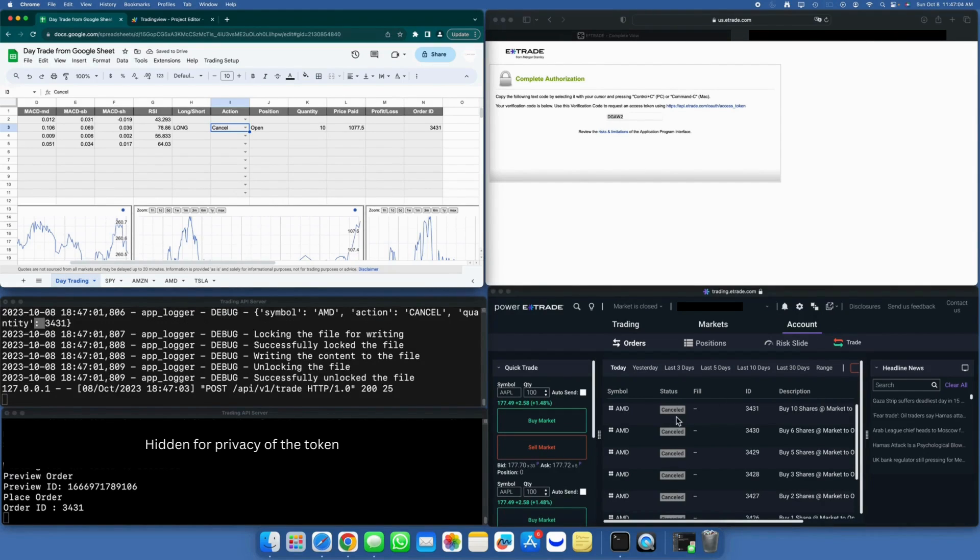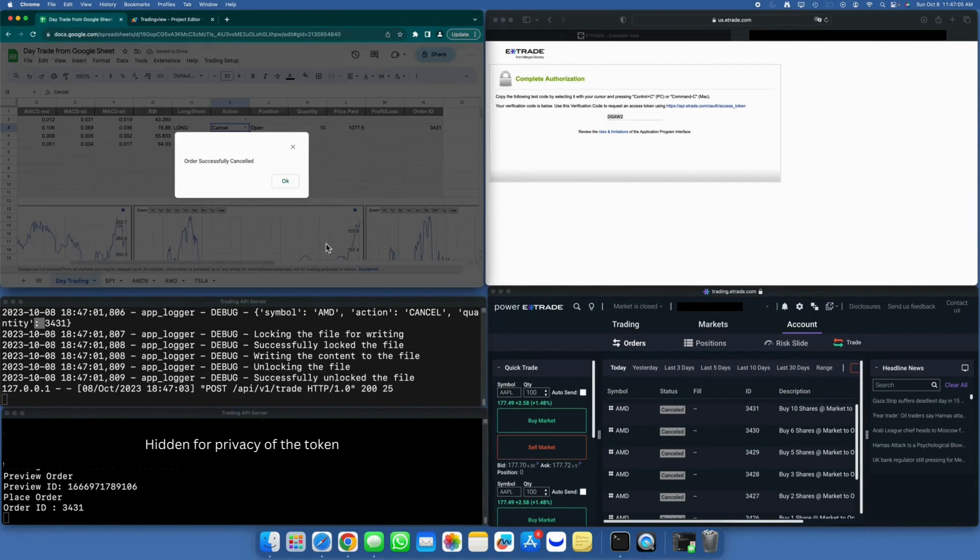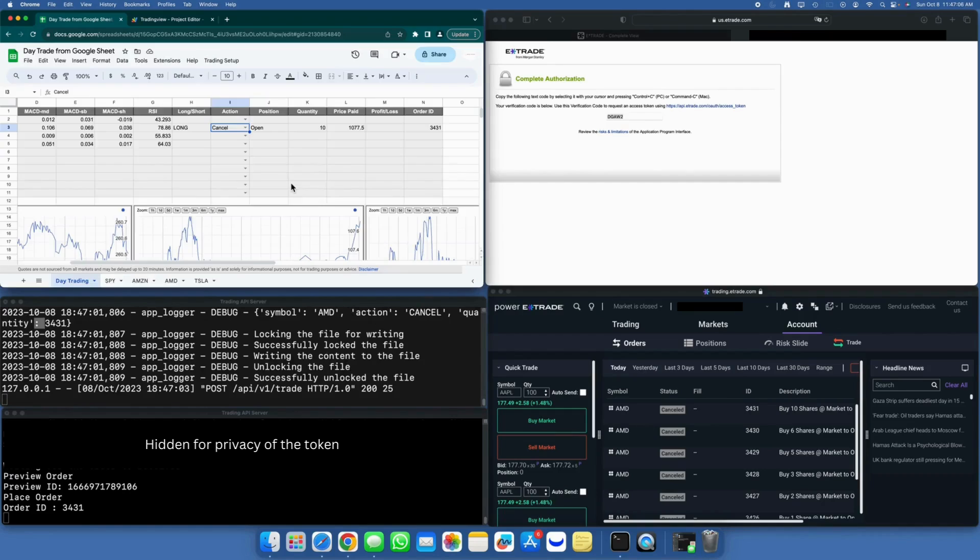The process for selling is similar, except for the Cancel action, where you need to specify the order ID. For selling, you'll need to provide the quantity to be sold, just as you did for buying.